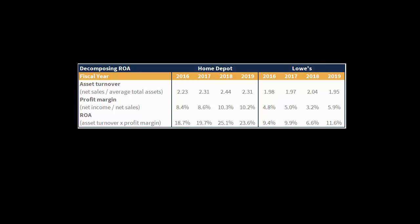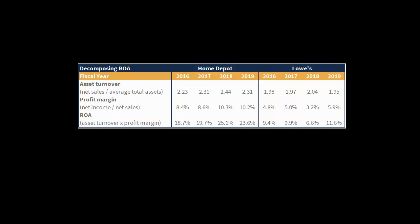And that explains why in 2019 Home Depot had a 23.6% return on assets compared to an ROA of just 11.6% for Lowe's. You might not have known that — they're two similar companies, right? They sell the same types of products, and yet Home Depot had basically double the ROA that Lowe's had.